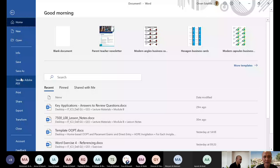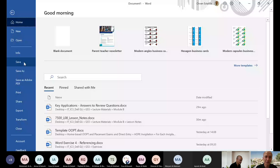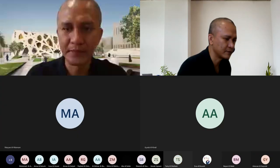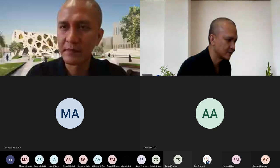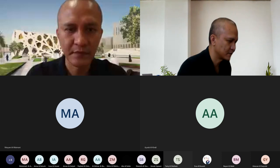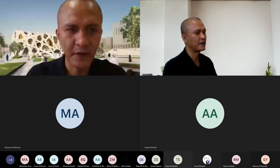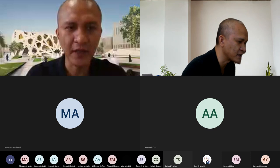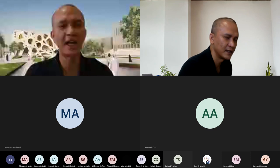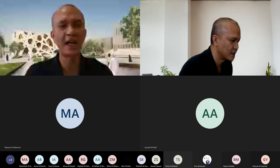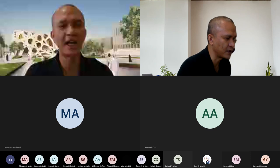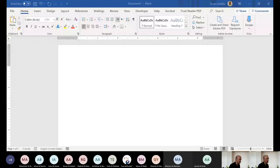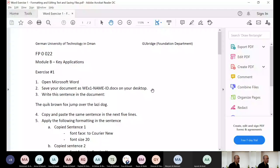So you will learn that later on your practices. Right now, you have to do the first and the second exercise that I ask you to do. Open your laptop. Open a Microsoft Word and do this exercise. So you have to open a file and save it first with this WEX1.